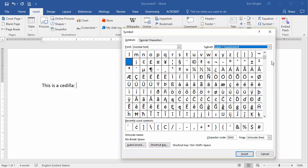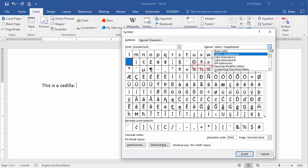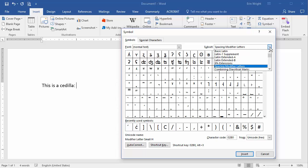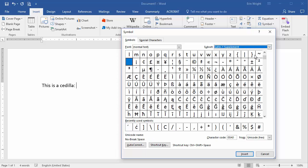However, the Spacing Modifiers Letters subset has many more options. You should also explore the rest of the subsets for random individual accent marks lurking here and there. Right now, we'll return to the Latin 1 Supplement subset and select a Cedilla.